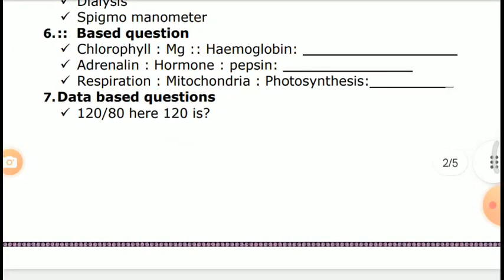Sixth category: Element/mineral-based questions. Key topics include Chlorophyll — Magnesium, and Hemoglobin — Iron.